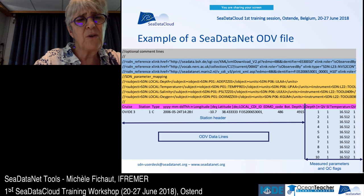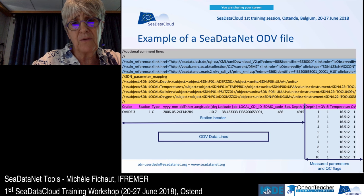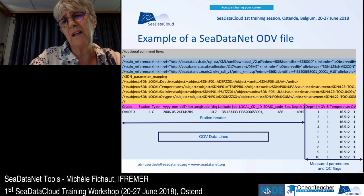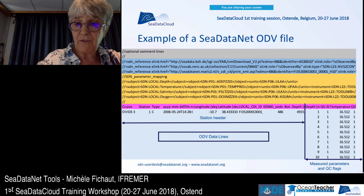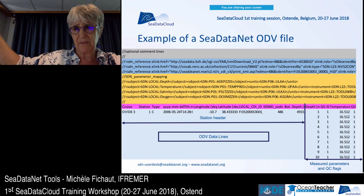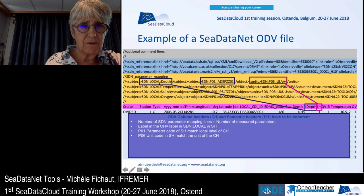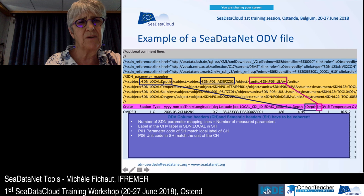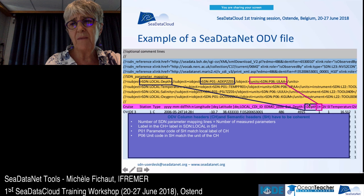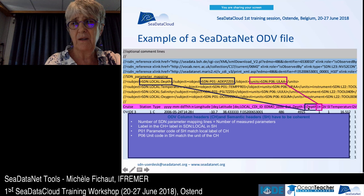The ODV data lines are separated into two parts: the mandatory station header columns — including cruise name, file type, station number, date, geographic location, local CDI ID, EDMO code, and bottom depth — followed by the measured parameter columns each with their QC flags column. Critically, the local definition in the semantic header must match the column header in the ODV file exactly, since you are mapping it to a BODC parameter. The units must also correspond to what you have in your files, and the P01 parameter must match the local parameters in your files.